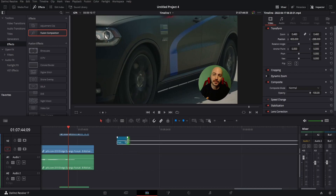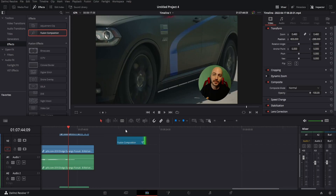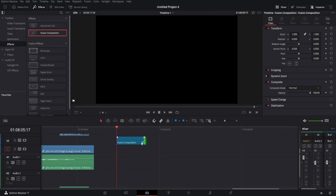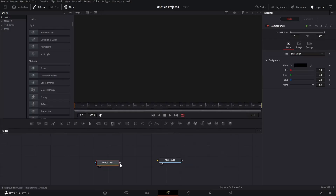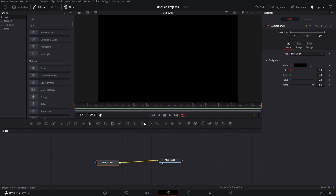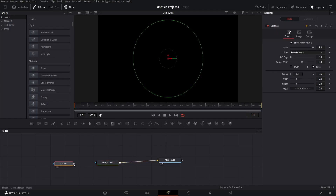We don't want to make it too incredibly long because you can obviously cut it down later. What we're going to end up doing is giving it the gradient and the motion, and then we're going to copy and paste it so it can go longer and longer. Let's go to the Fusion tab. The first thing we're going to want to do is add a background node — go ahead and grab that background node and connect it to the media out. We have a plain black background. Now go ahead and grab the ellipse, put it behind the background, and attach it.